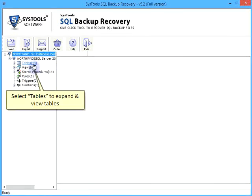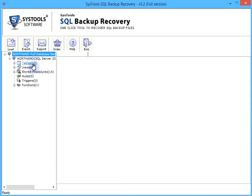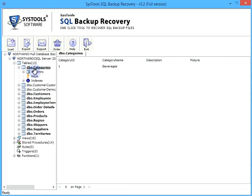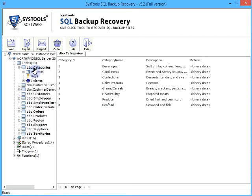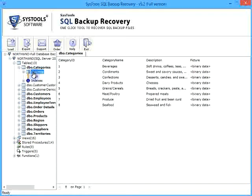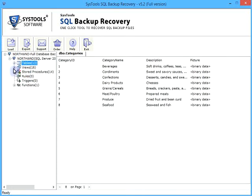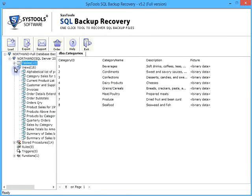Select Tables to expand and view tables. Click the Recover button.